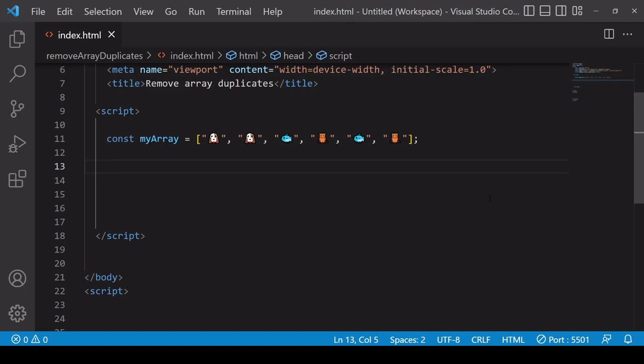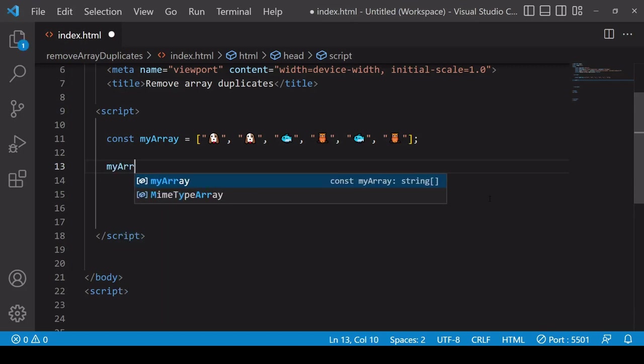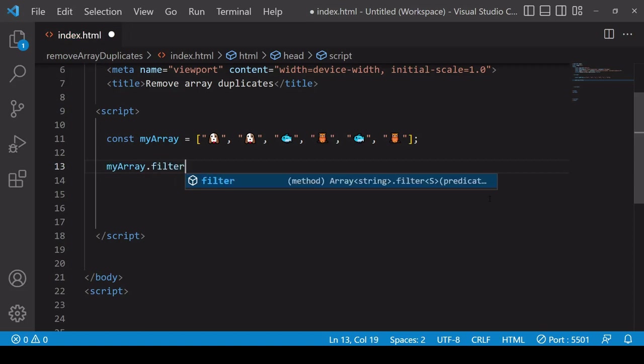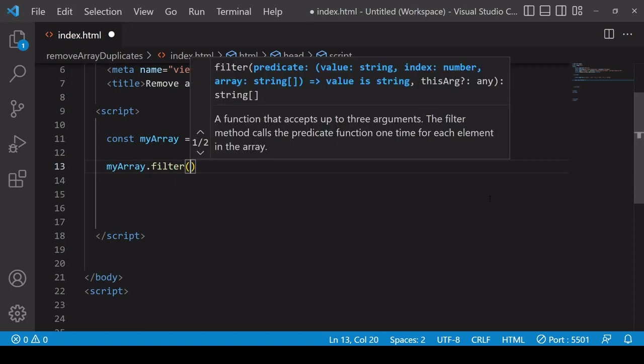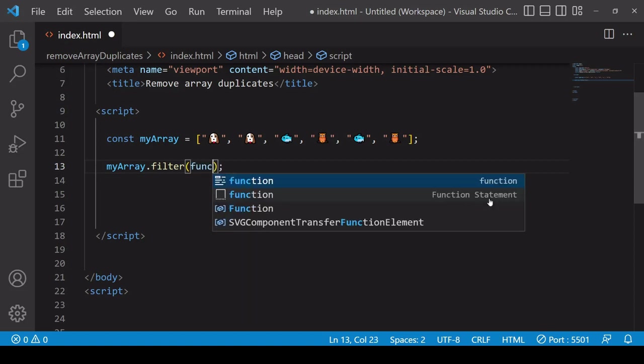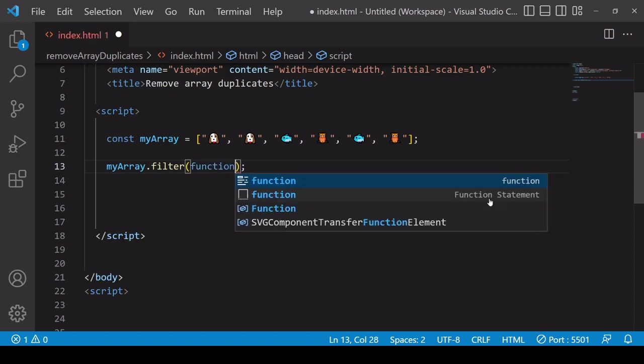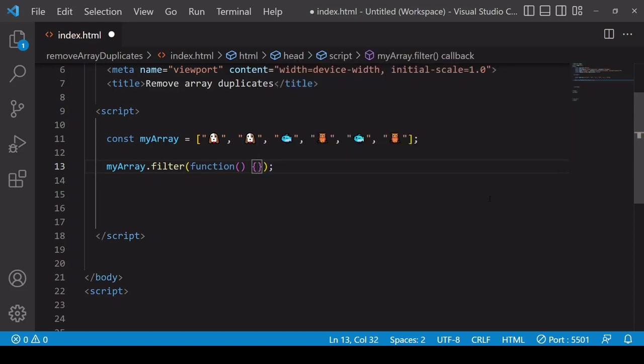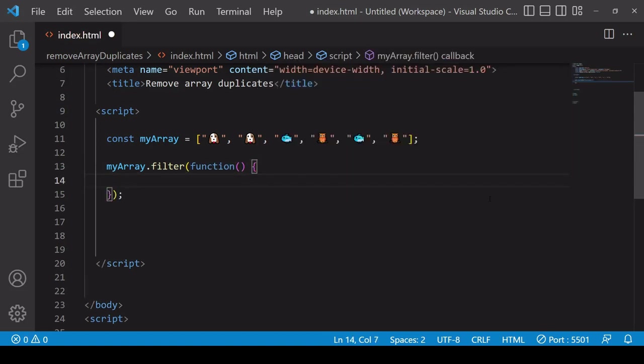Starting with the longhand solution, this involves applying the filter method to your array. When you call filter you need to pass in a function to it, and this function is going to run as many times as there are values in the array that call upon, so in this case it's going to run six times.